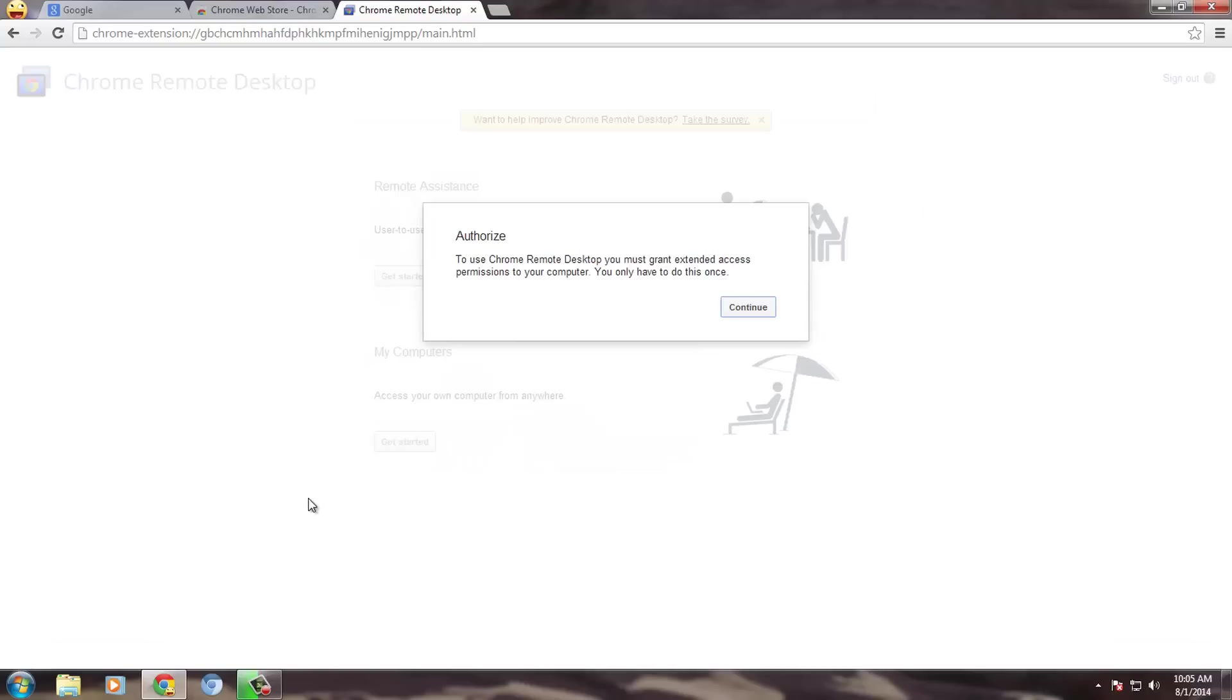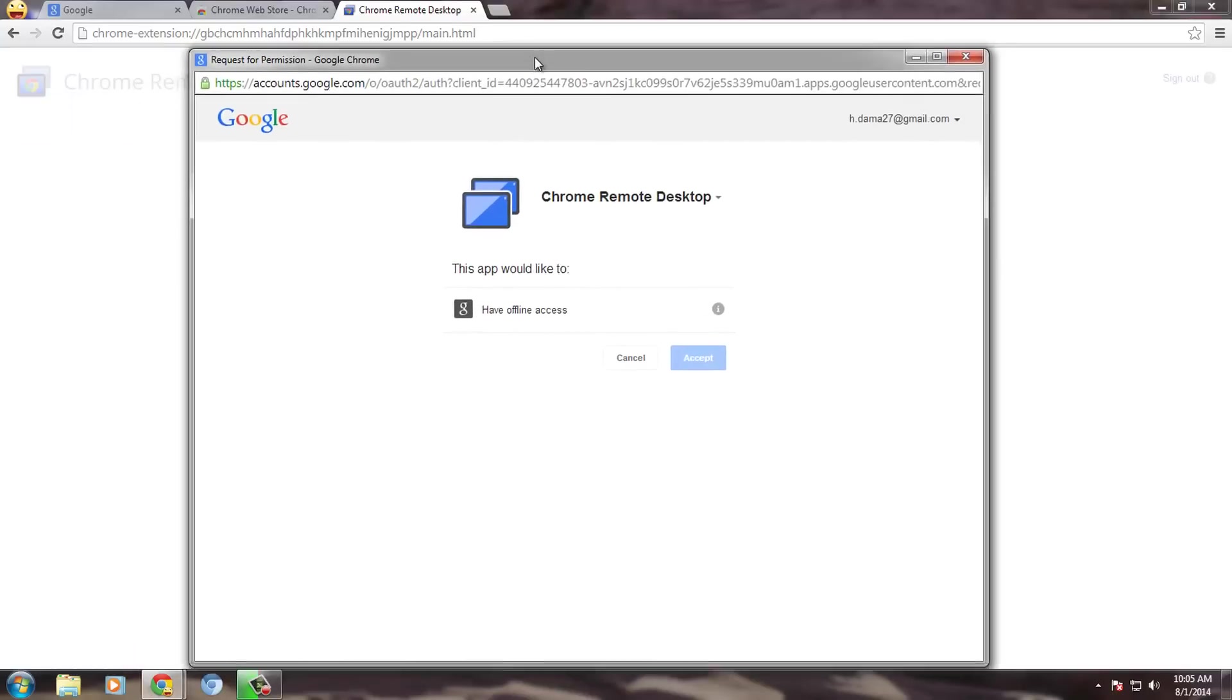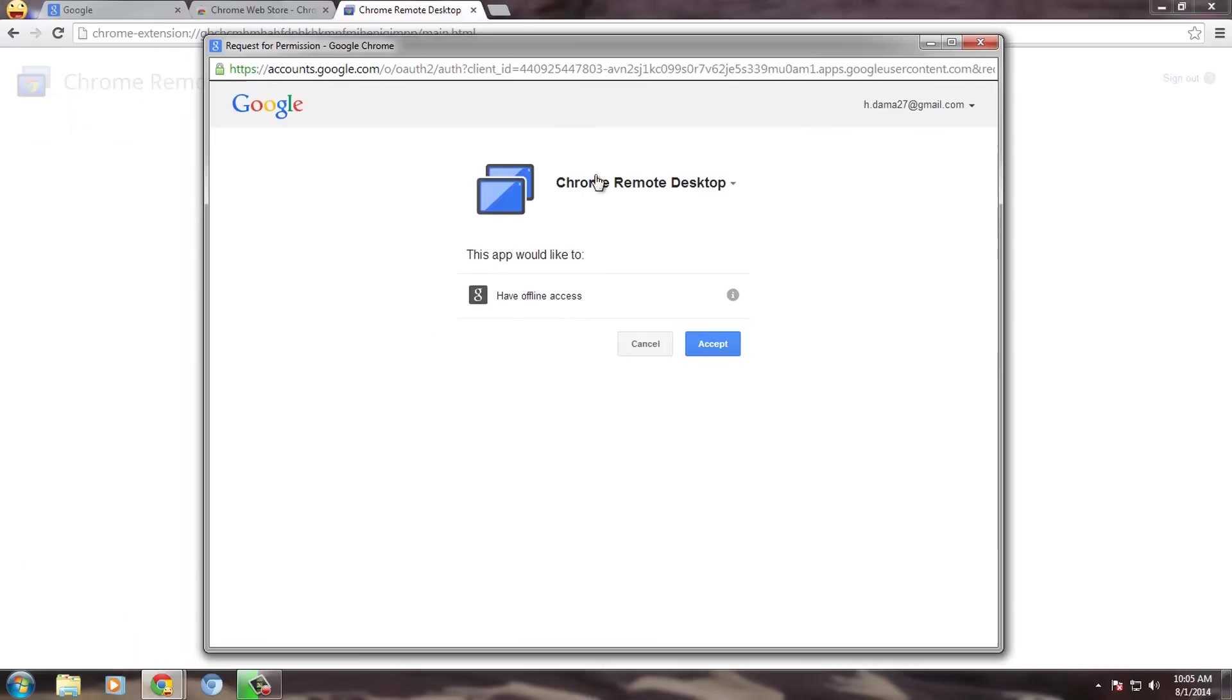Open the app. It will ask you for permission from your Google account. Grant the access to the app.